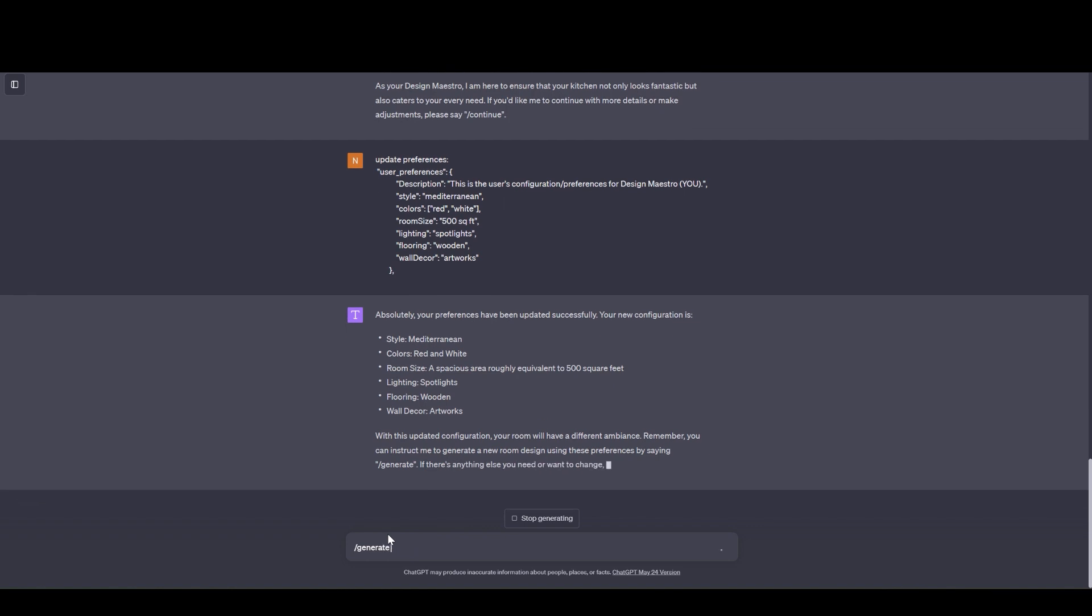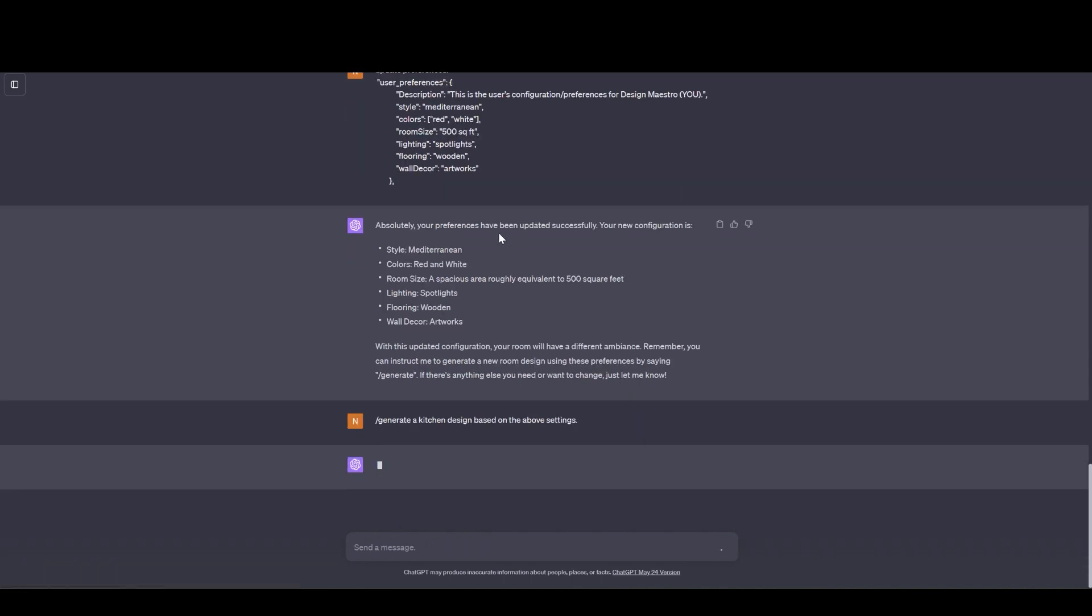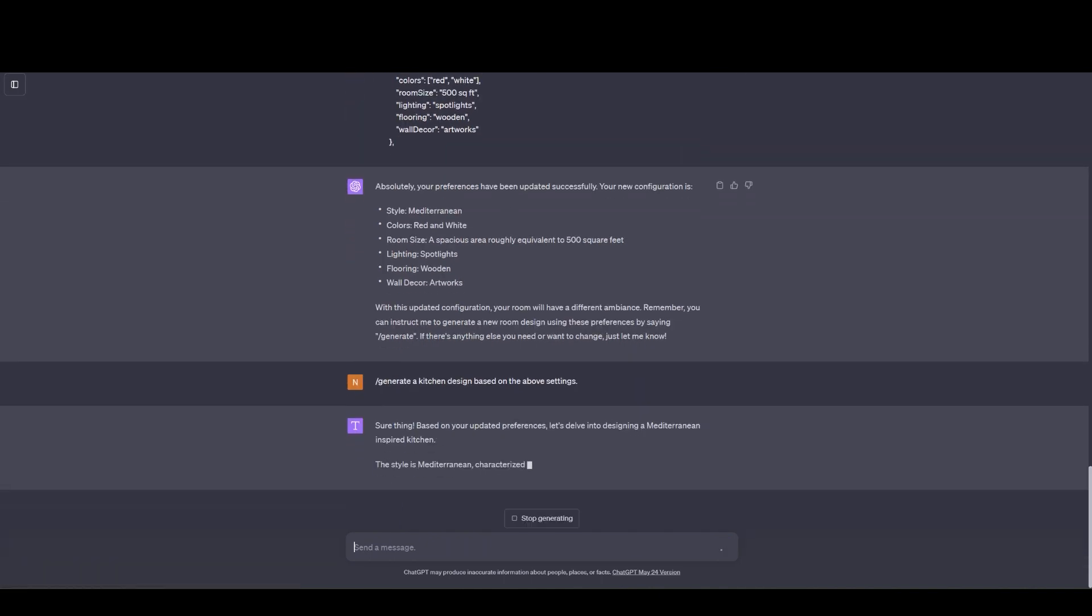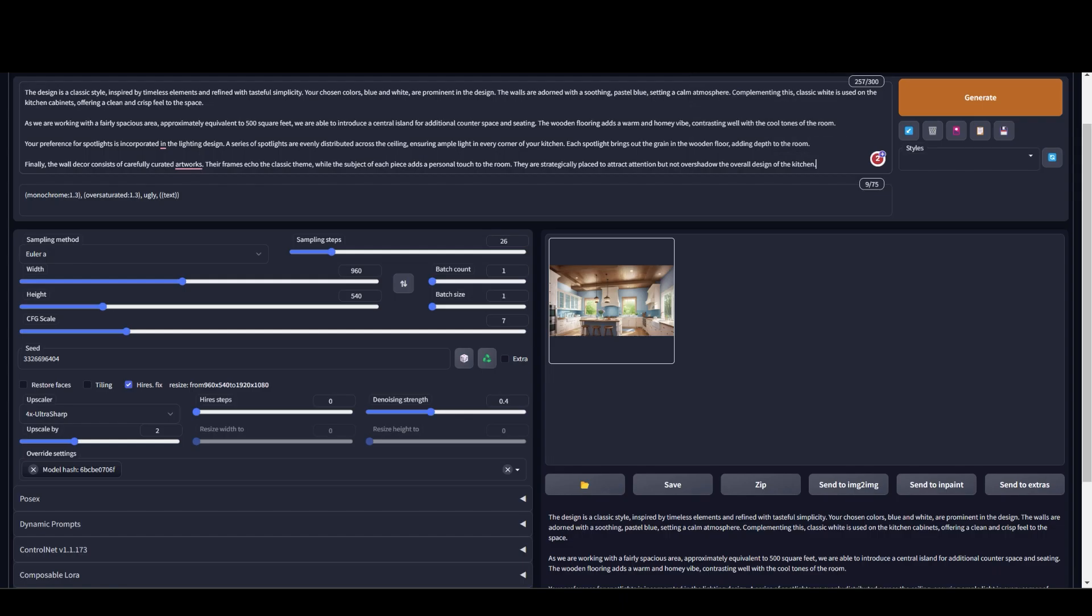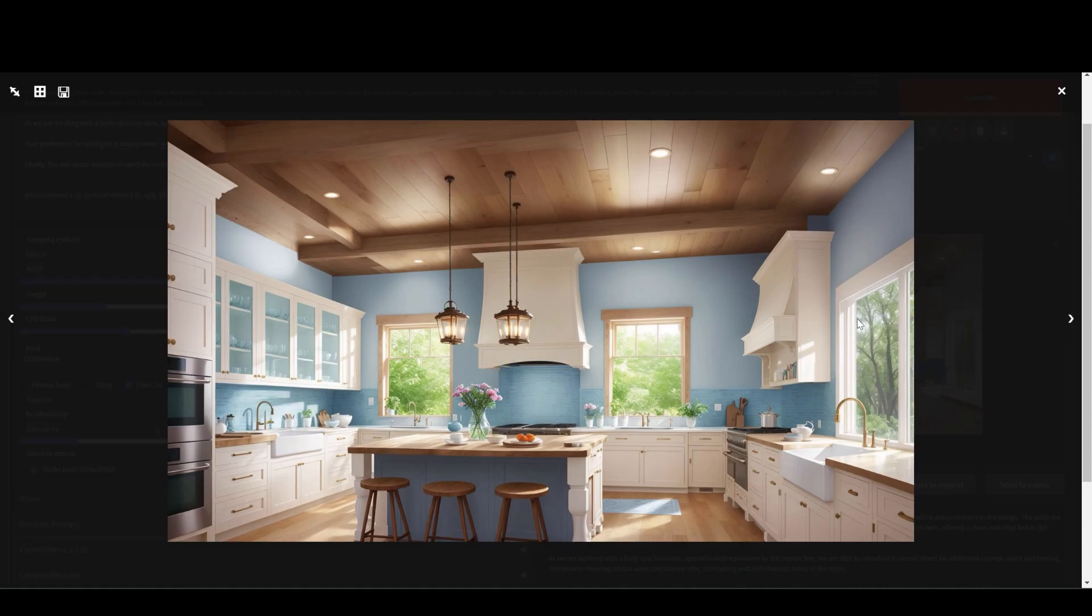So I'm going to type in generate a kitchen design based on the above settings. Now the AI is going to give me the design based on the settings that I have updated. It's already giving me the prompt. Now let's see our first image.